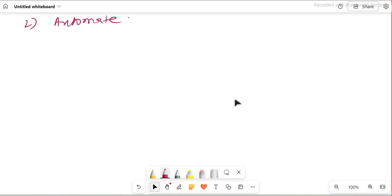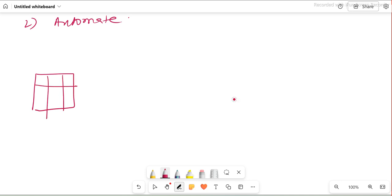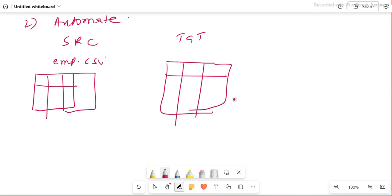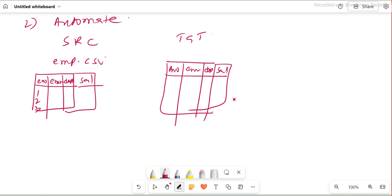Before understanding data type checks, we will try to understand one particular ETL flow. Let's say I have a file which is my source — maybe employee.csv. This is my source. And then I will say this is my target. I'm taking a very simple scenario for now. So the source has: employee number, employee name, department number, and salary. Similarly the target has: employee number, employee name, department number, and salary. The data is: employees 1, 2, 3 with names A, B, C, departments 10, 20, 30, and salaries 100K, 200K, 300K.